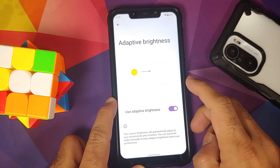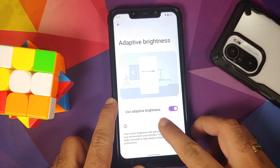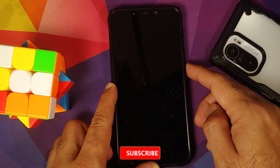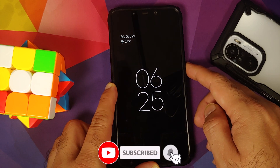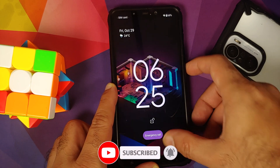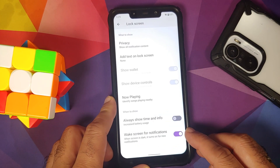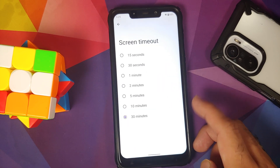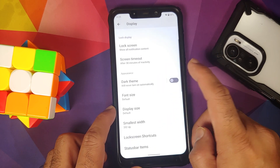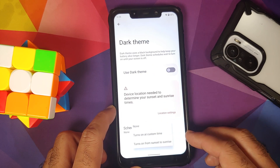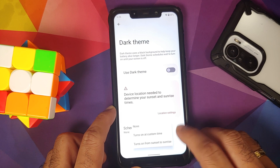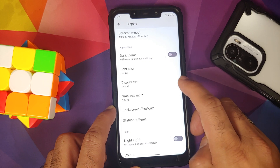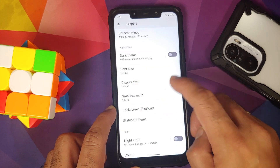In Display you can control brightness, and adaptive brightness is available. Under Lock Screen you can enable Always On Display, which works without any issues with smooth animations. There is a toggle to wake your screen for new notifications. Screen timeout is present, however the toggle for screen attention is missing. Dark theme can be scheduled by specific time or from sunset to sunrise, the latter of which accesses your location.